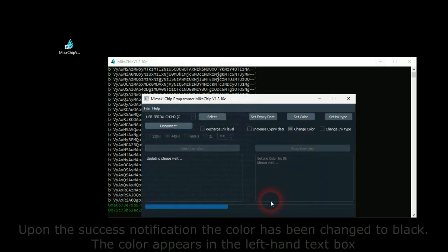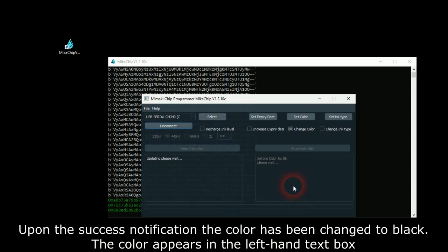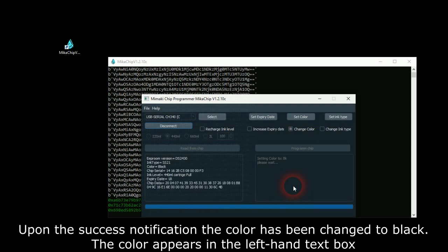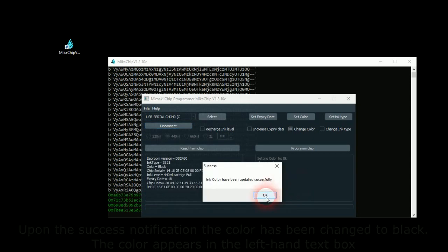Upon the Success Notification, the color has been changed to black. The color appears in the left-hand text box.